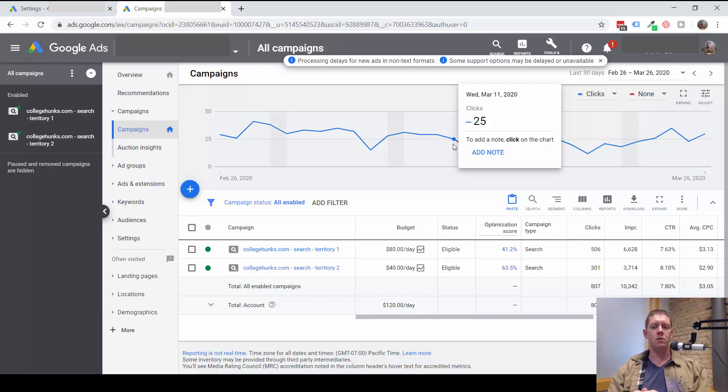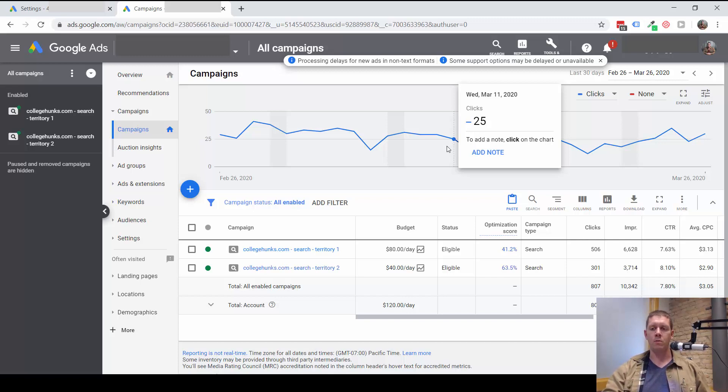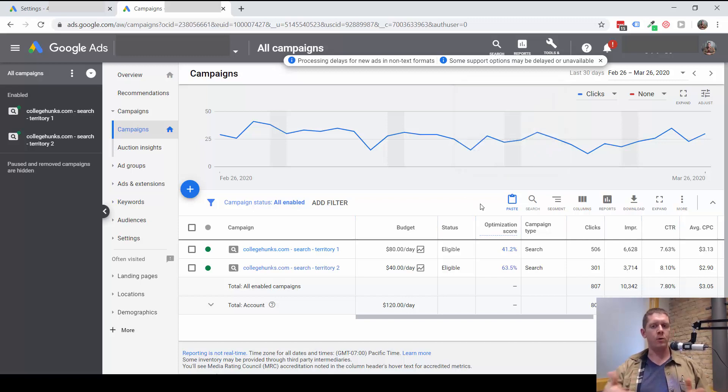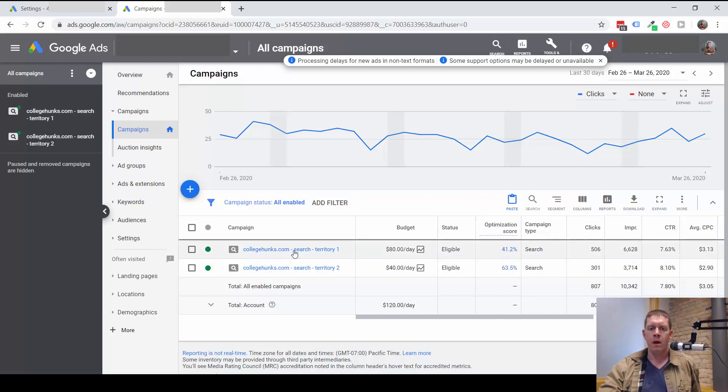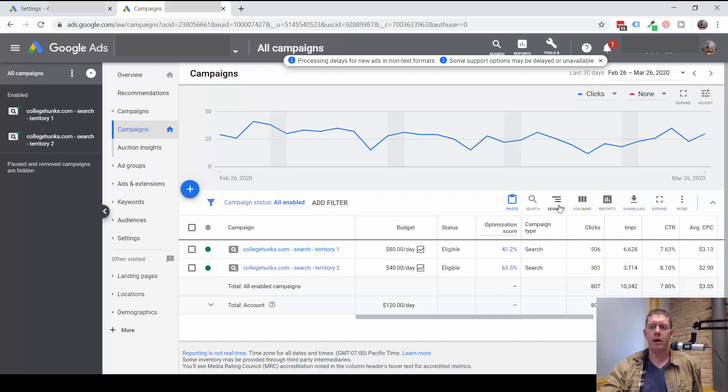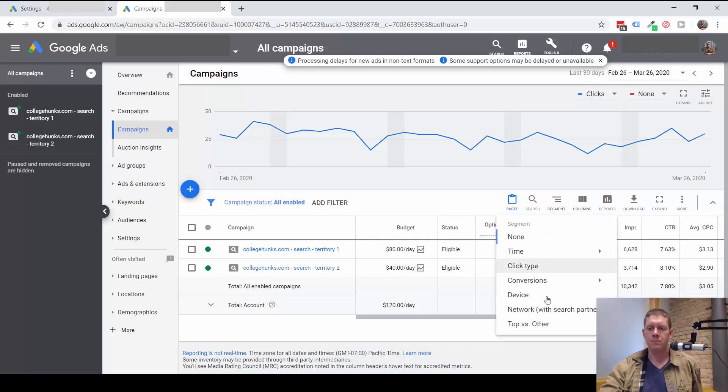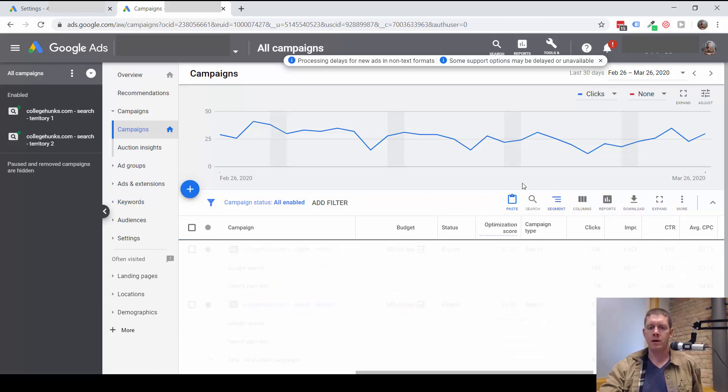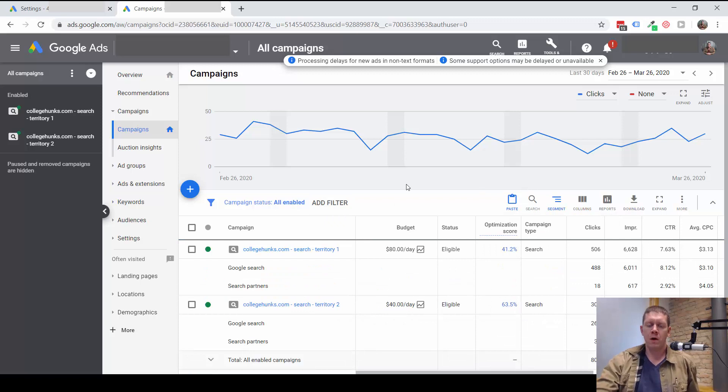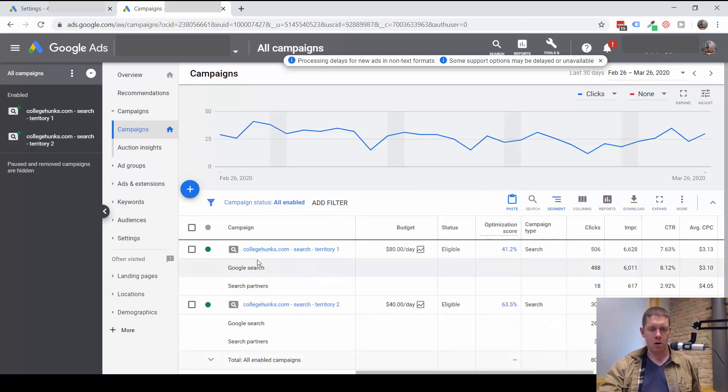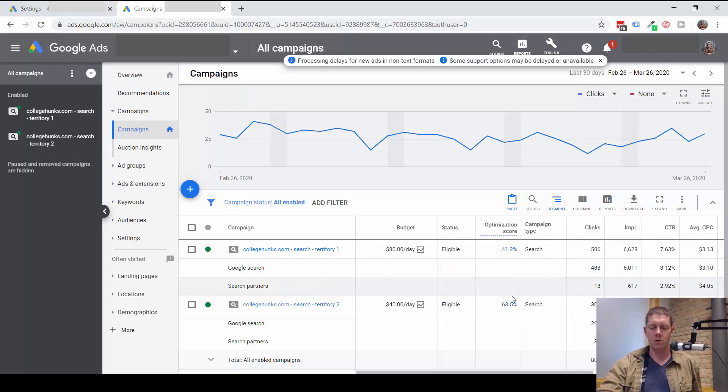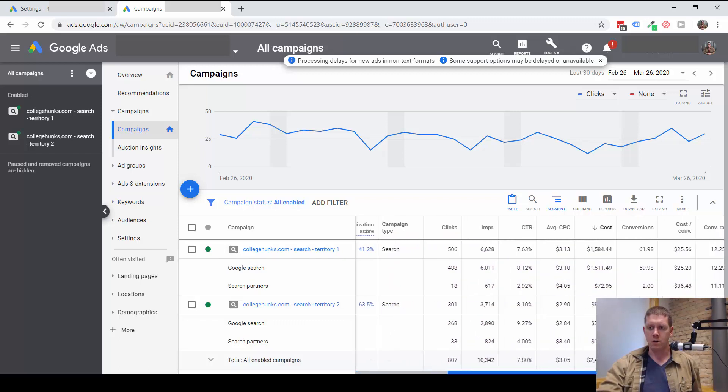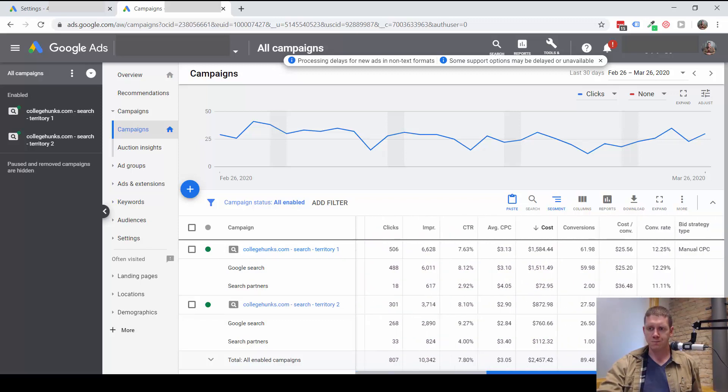My recommendation is to leave on the search partner network and then look at the data. If the data tells you to turn it off, then and only then would I turn it off. So how do we look at the data? Well, let's look at this campaign now. If I want to look at the search partner data, I need to segment by search partners. You can see this campaign has no display traffic; this is just a search campaign, so we're just looking at Google Search and Google Search Partners.